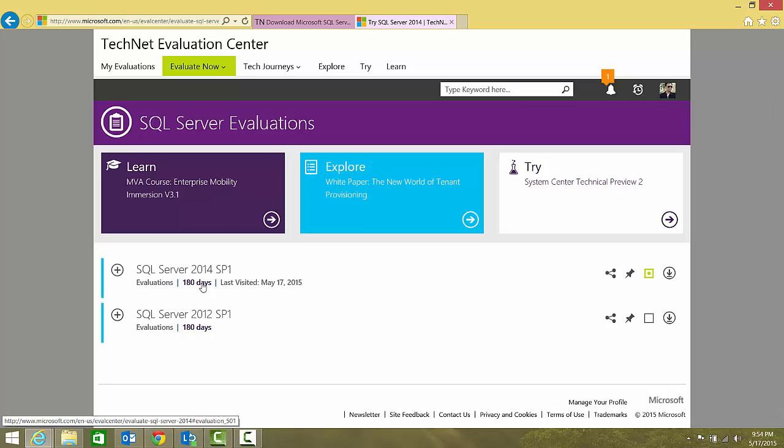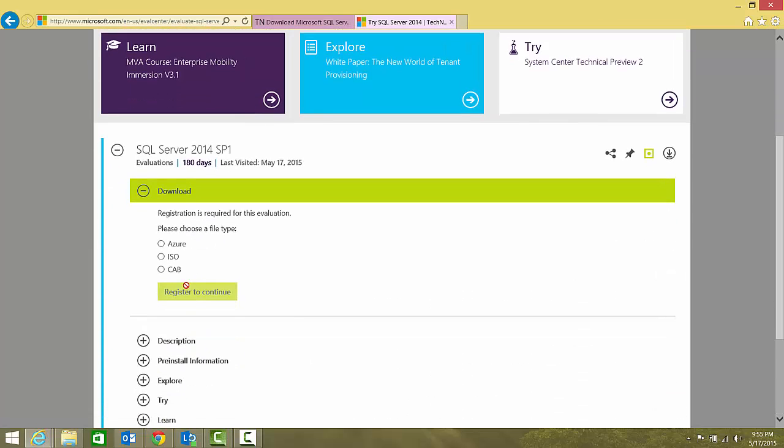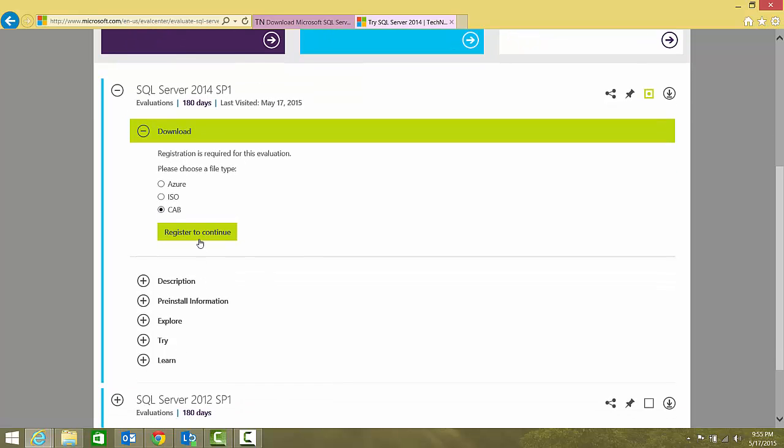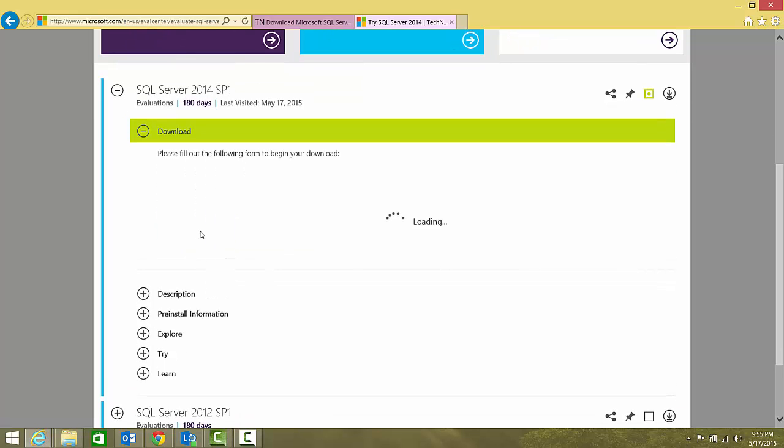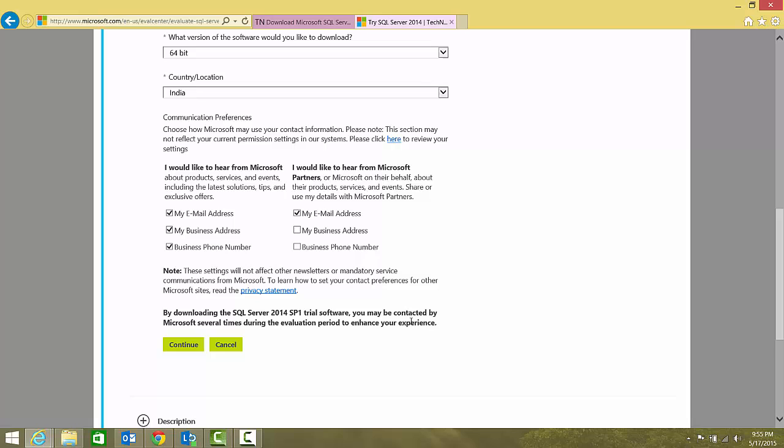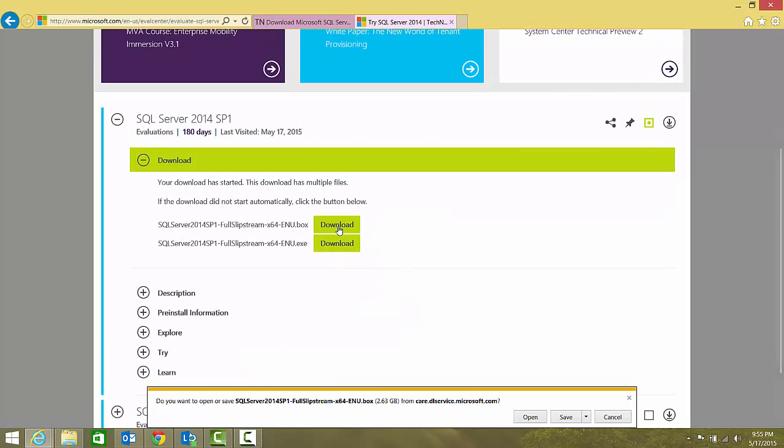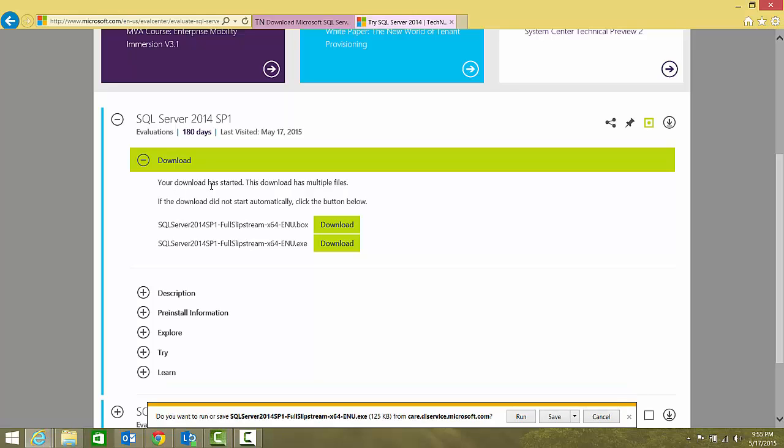I'll expand SQL Server 2014 SP1, this is the full version, and I will choose the CAB and I'll click register to continue. Similar kind of page that it asked us previously. I'll just click continue. Here's the page—your download has started.